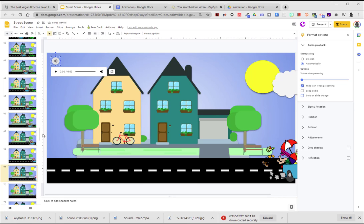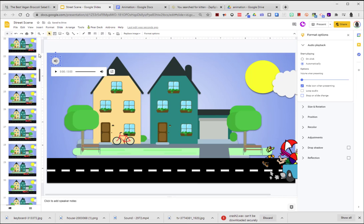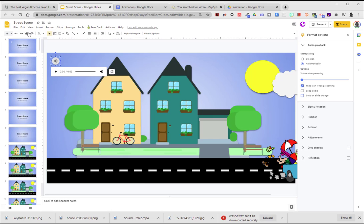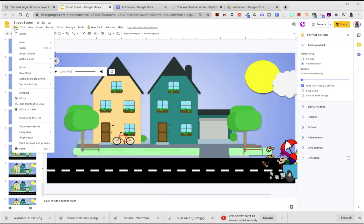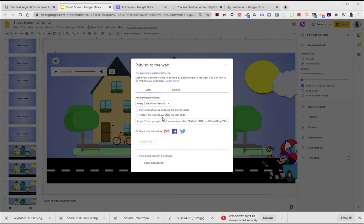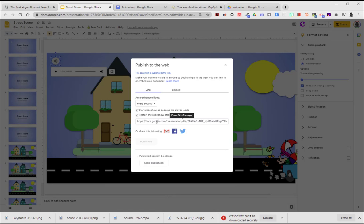Now what I'm going to do is I'm going to publish it. So I'll choose File. I'm going to choose Publish to the Web. I'm going to set it to Every Second. I want to start the slideshow as soon as the player loads, and I'm also going to have it keep looping, so I will choose Restart.